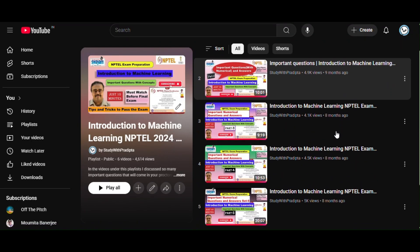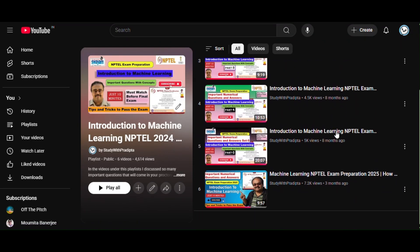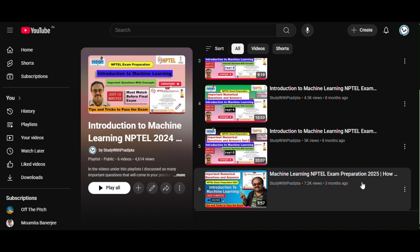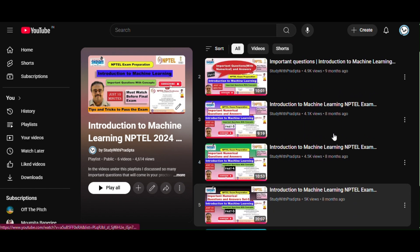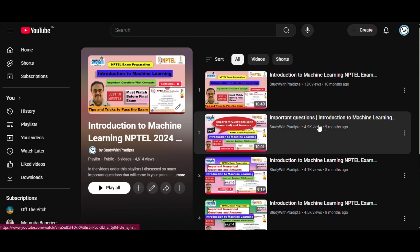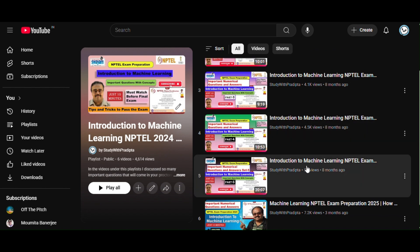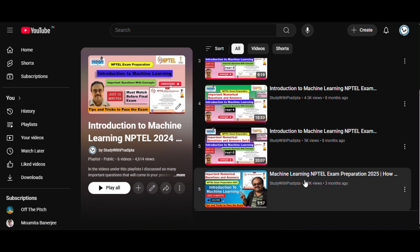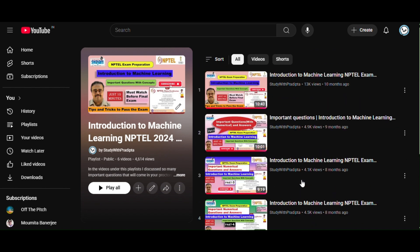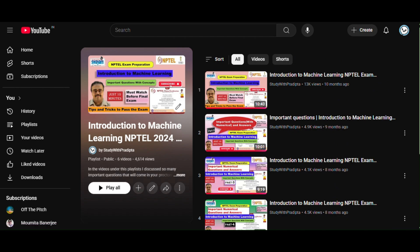I already uploaded some videos in this course. If you face some difficulties in understanding the NPTEL lecture, please go to my videos — I will give the link in the description. Please go and watch; you will clearly understand the concept.